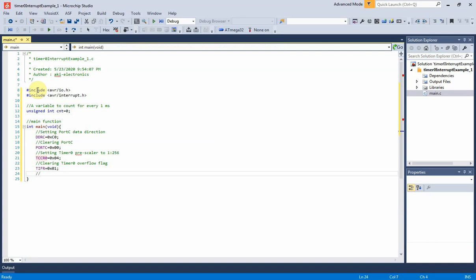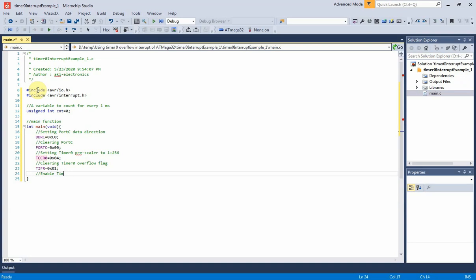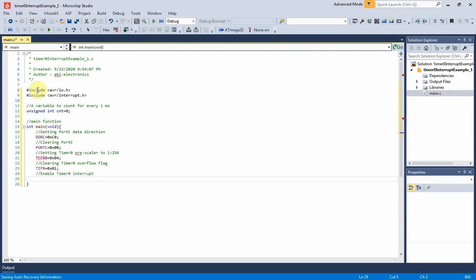Now we turn on the timer 0 overflow interrupt enable bit or TOIE0 of the timer counter interrupt mask register, TIMSK. It's bit 0. So TIMSK equals 0x01 in hexadecimal.